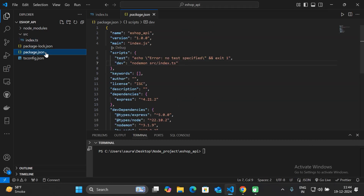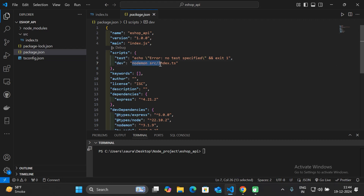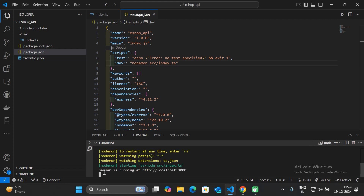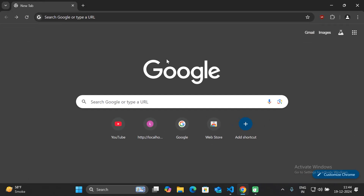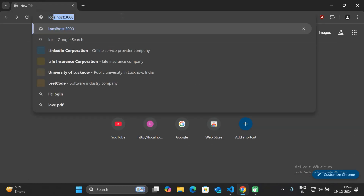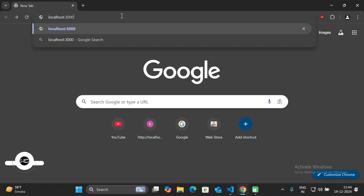To run this web server, go to your package.json file and under the scripts section add the property 'dev' with the value 'nodemon src/index.ts'. After adding this line, go to your terminal and run 'npm run dev'. If you see the message 'Server is running at localhost 3000', you can access this server at that URL.